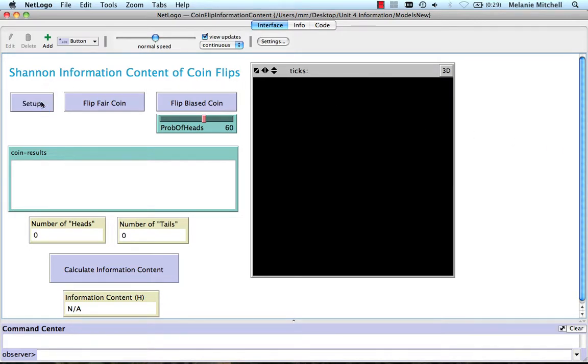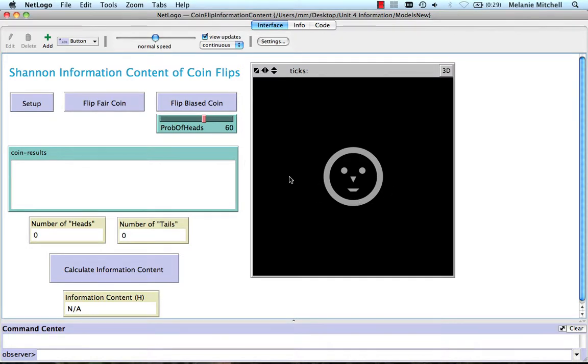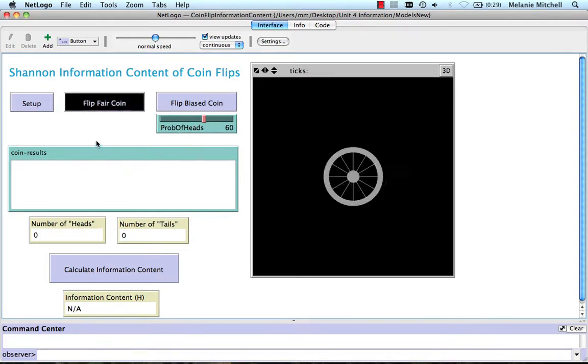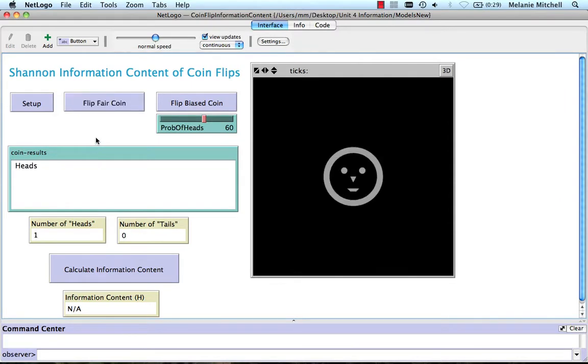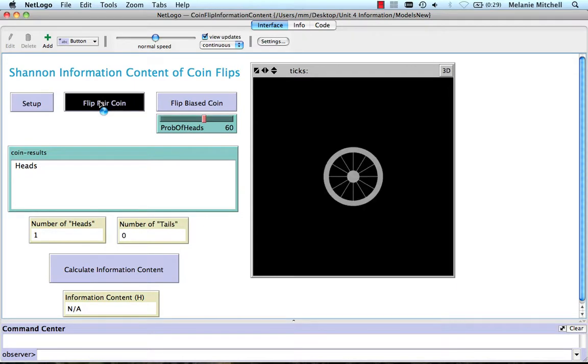So to set up, we see our coin here, and we can either flip a fair coin or flip a biased coin with some probability of heads. So I flip a fair coin, the coin flips, it gives me heads, and it keeps track of the number of heads and the number of tails.